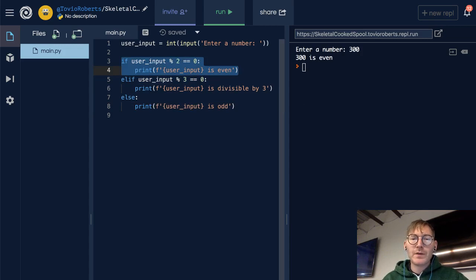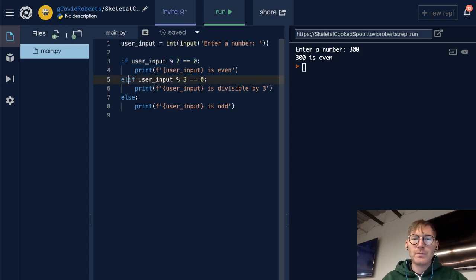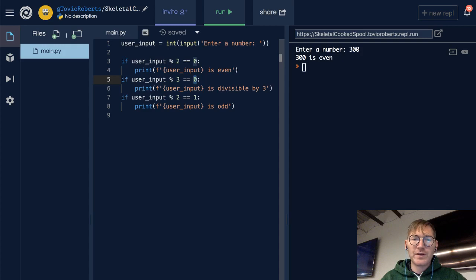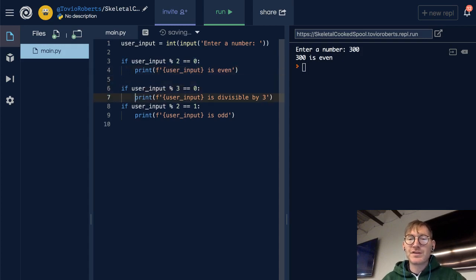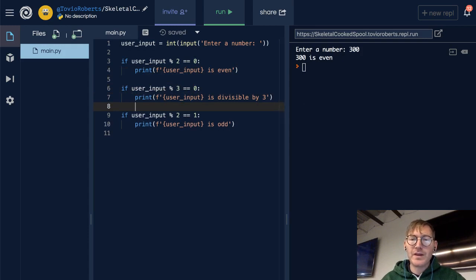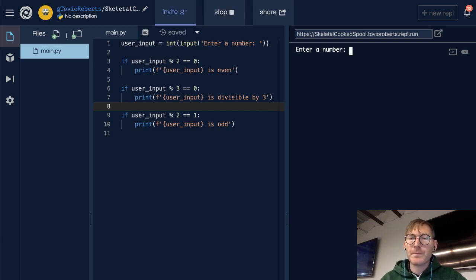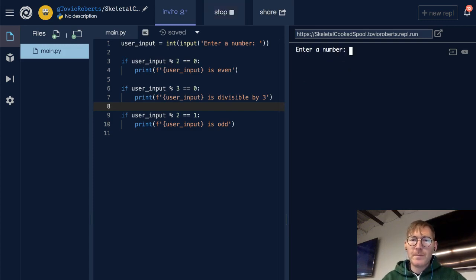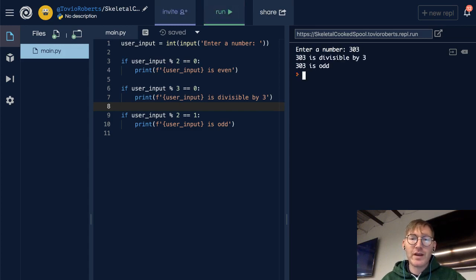So if I want to output every divisibility, I'm going to have to have a stack of if statements on their own. I want to check for oddness as well, so divisible by 3. This should give us 2 or 3 messages if a number is divisible by 2 and by 3. Let's put in 300: 300 is even, 300 is divisible by 3. Let's run again with 303: 303 is divisible by 3, 303 is odd.